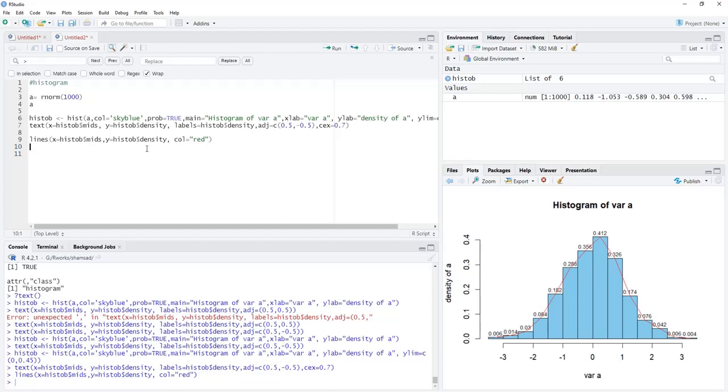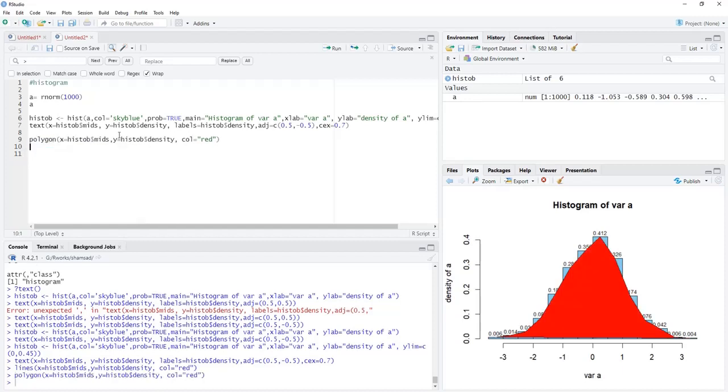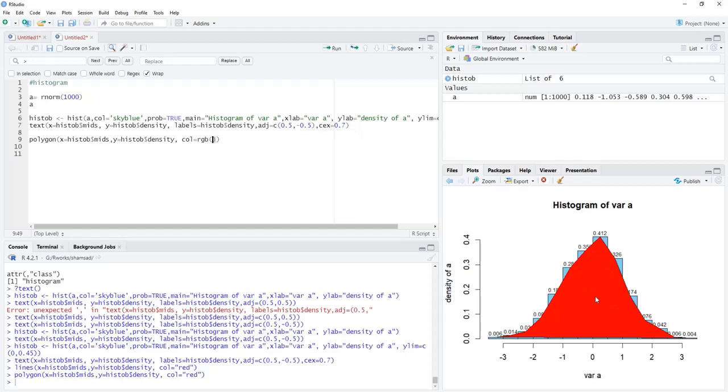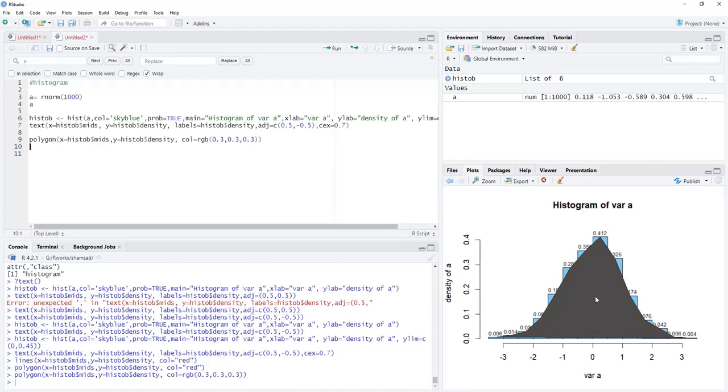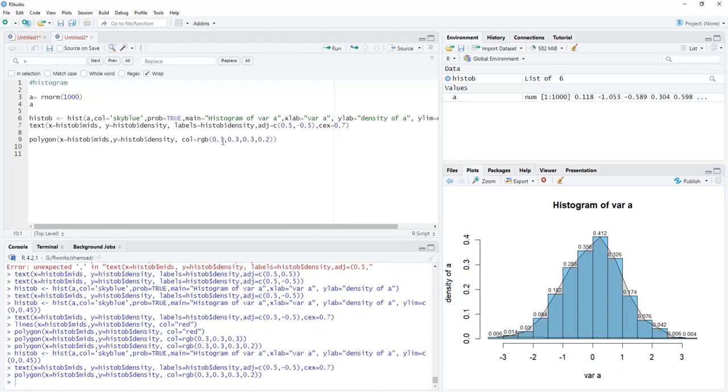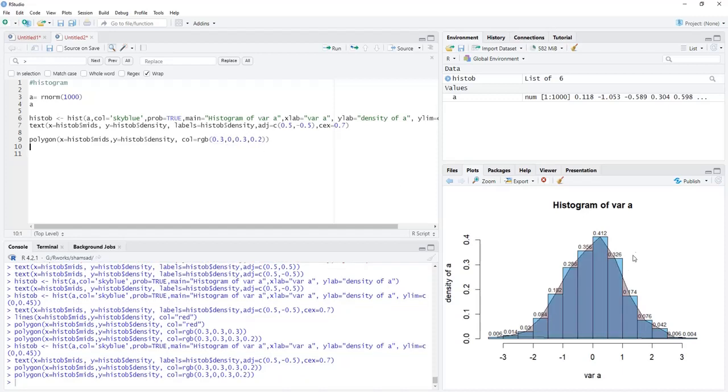If we want to fill this density curve, then we have to change these lines to polygon. When we run that, the similar one will be there, but it got filled with red and we cannot see the histogram which is behind this density layer now. Therefore, we'll change the color and make it RGB so that we'll have transparency to this layer. I will add transparency 0.2. The density curve, lightly filled with light color, is there. Now that overlay of density is there over the histogram.